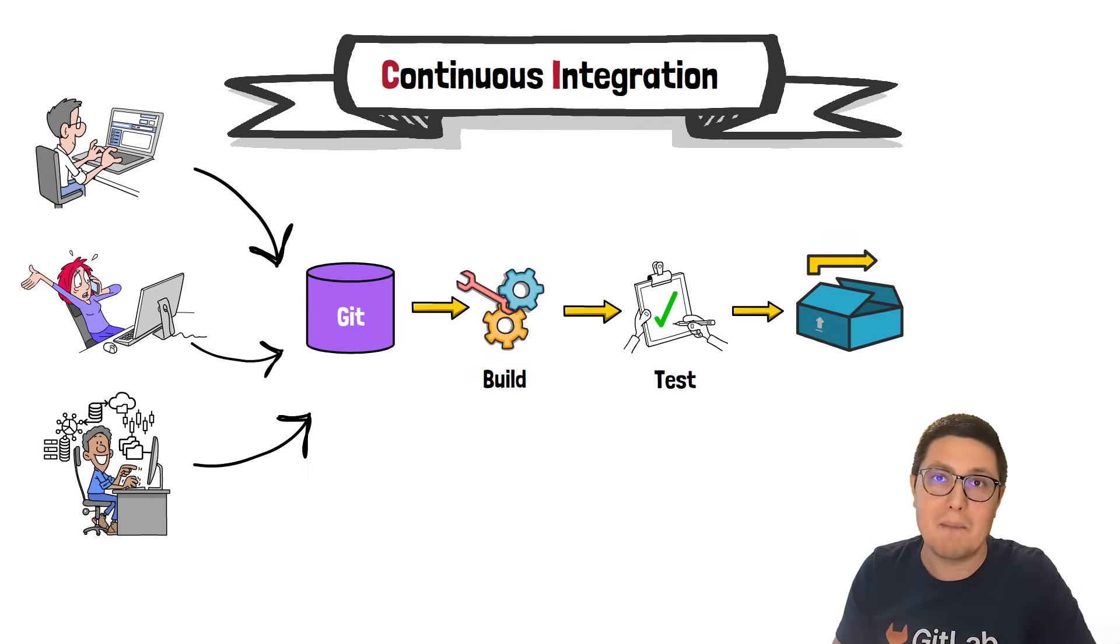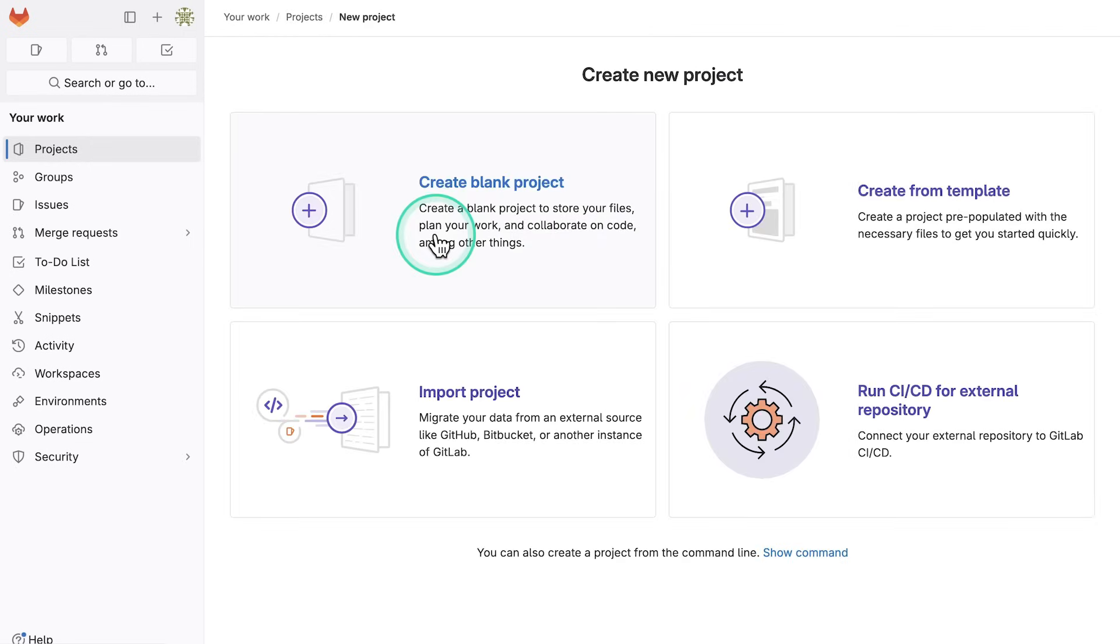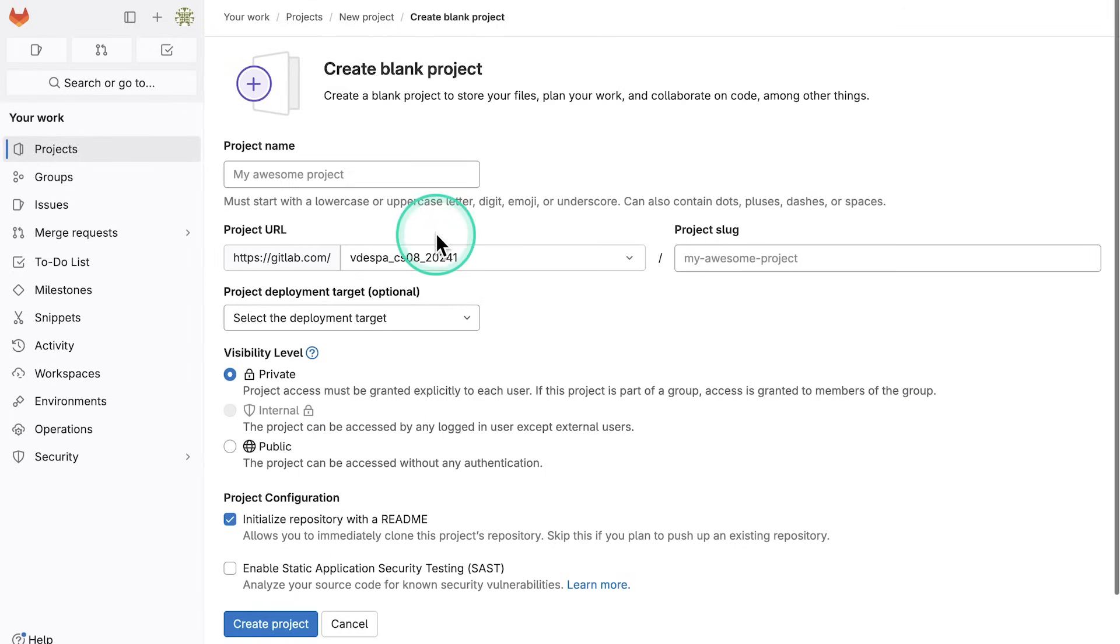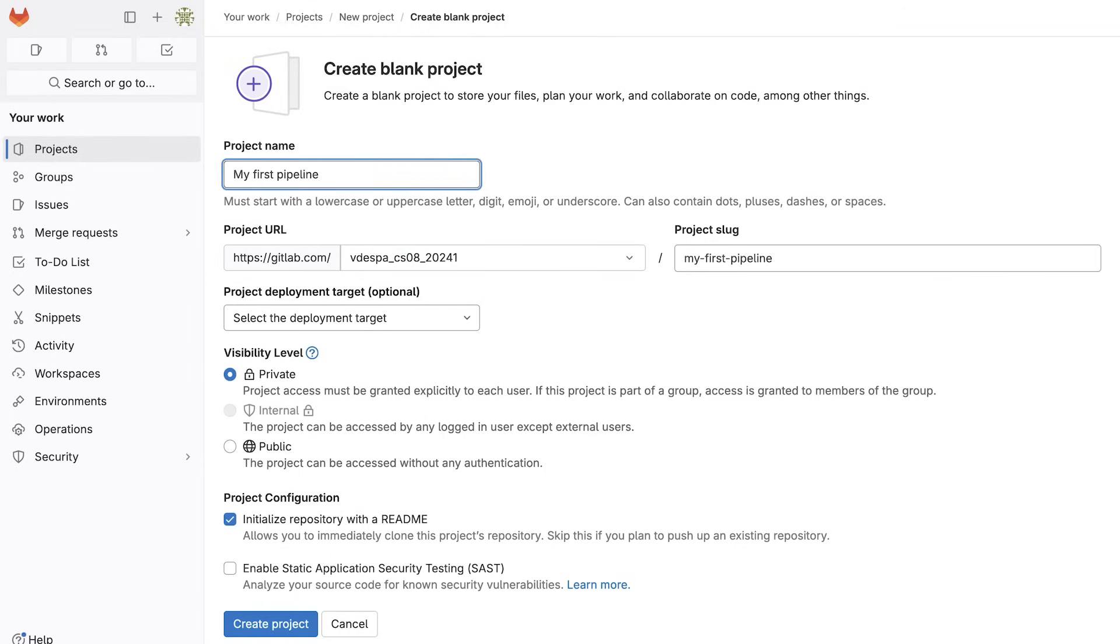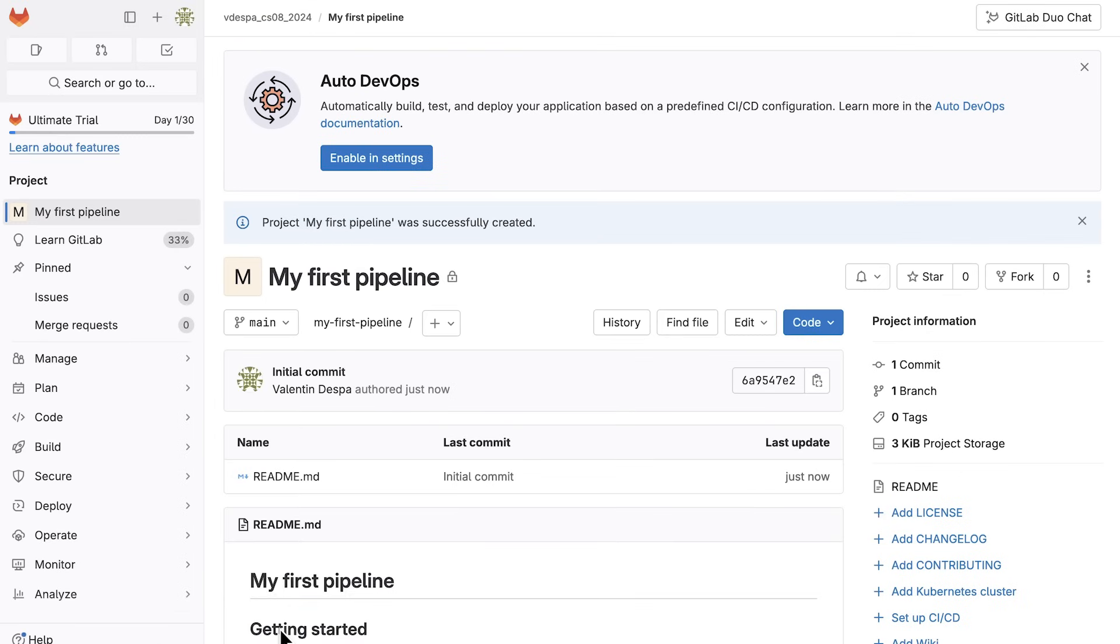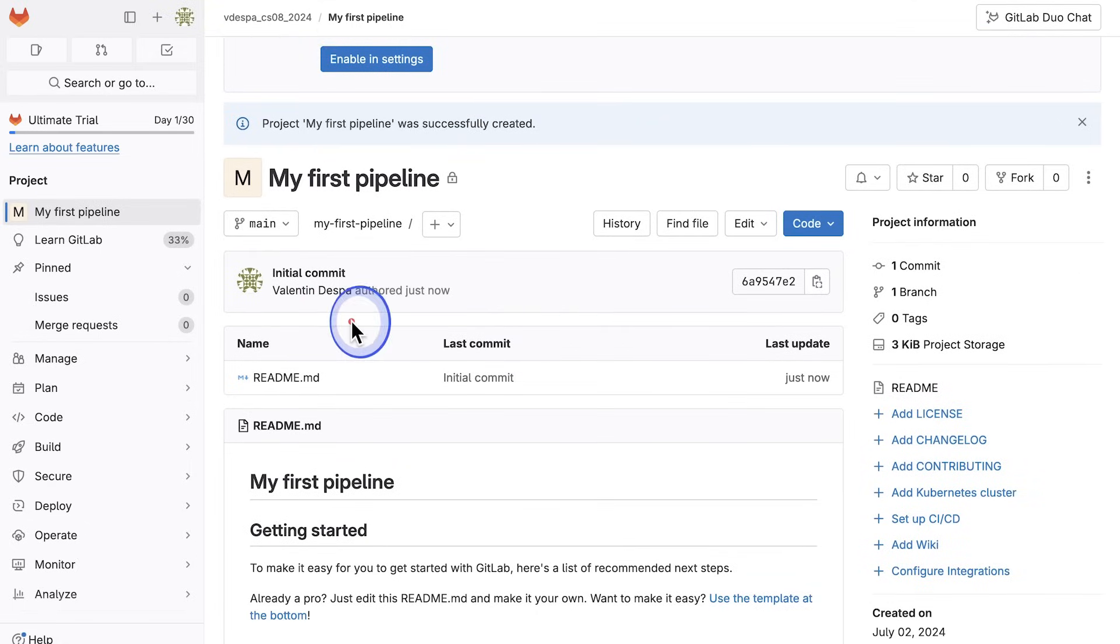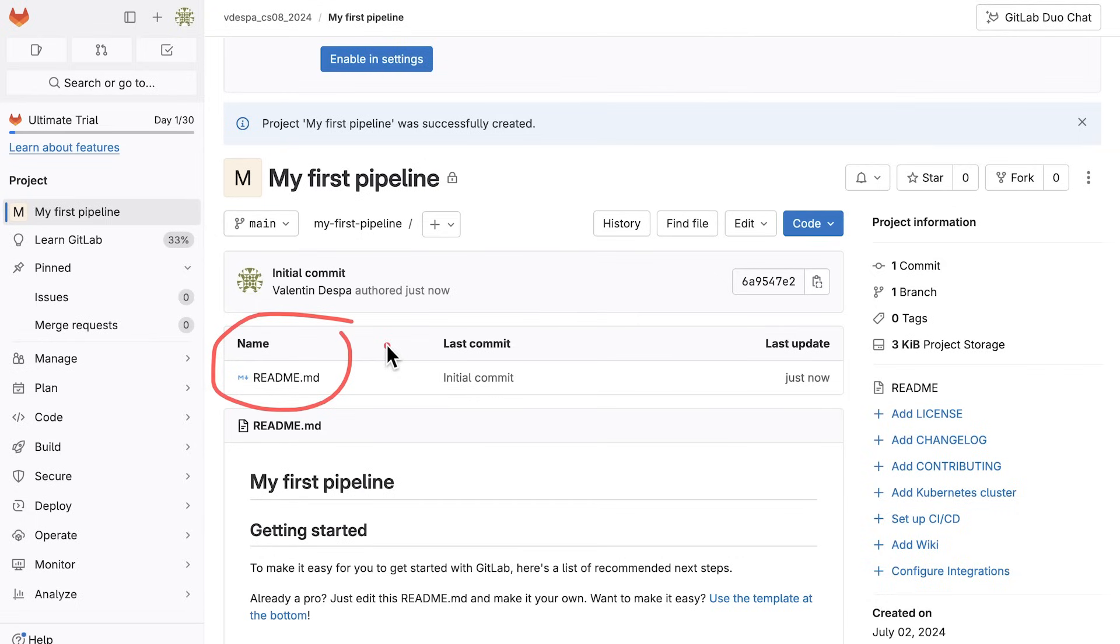So let's begin by building a pipeline. We're going to start in the top right corner by creating a project. Click on create blank project. I'll name this project my first pipeline. And in the project configuration, you want to initialize this project with a readme file so that there is at least one file inside a project. The project has been successfully created. And what we see here inside is a typical Git repository, which contains whatever project files we have for an application. Currently only has this readme file.